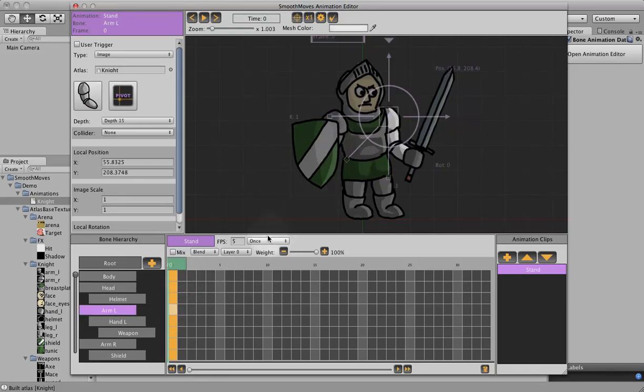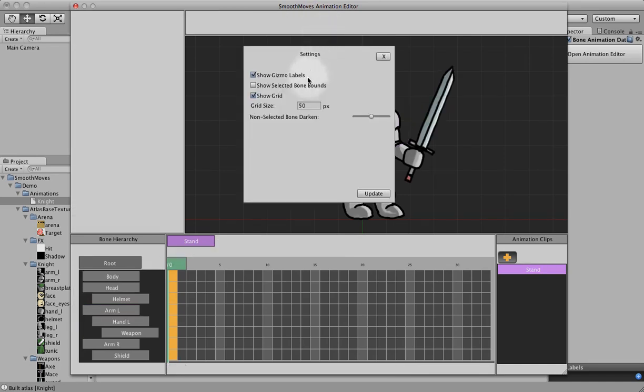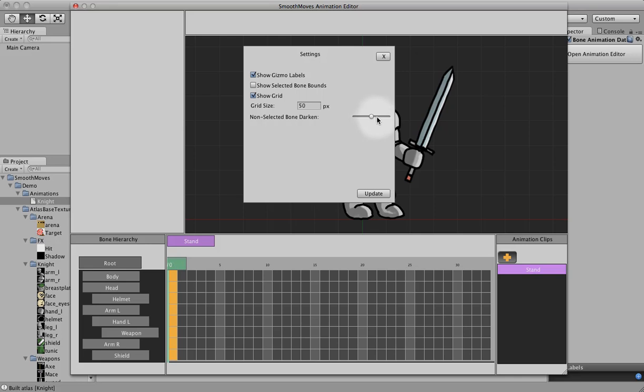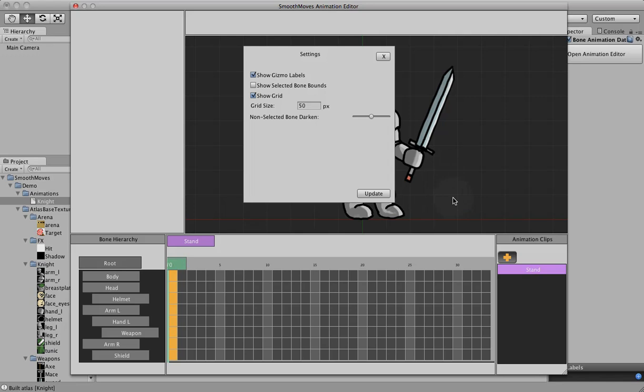That can be changed in the settings. If you go up here to the gear, you can change this bone darken setting to lighter or darker, if you want, if you don't like that darkening. You can also set the grid size, it defaults to 50 pixels, this can be useful if you're trying to line things very specifically. 50 is a good number, it's not too intrusive.